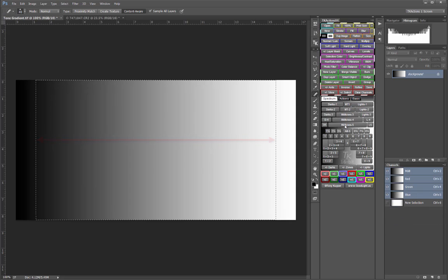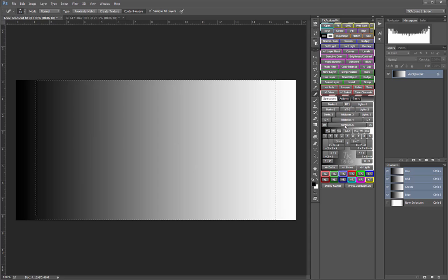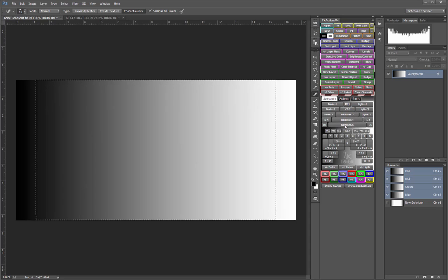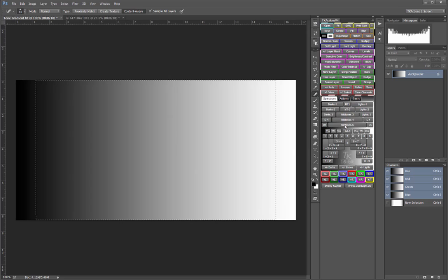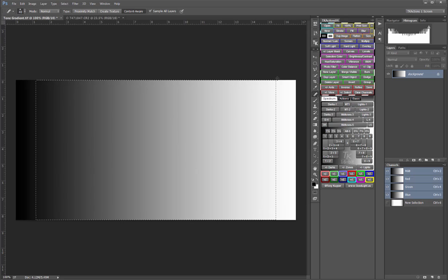And remember that the size and placement of the buttons indicates the general range and value of the tones that each button selects. Those are the basics of how I use the classic Luminosity selection buttons in the V4 panel.